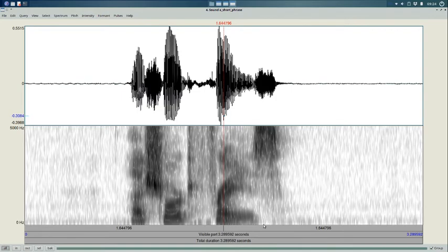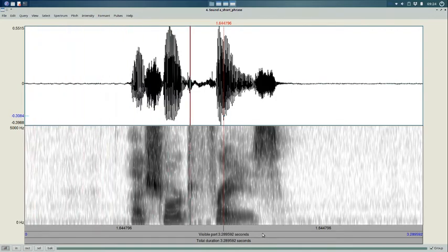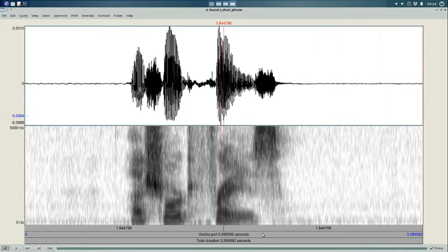So, let's first listen to it. It's always good to listen to what you have. A short phrase. Okay, so that's a short phrase.